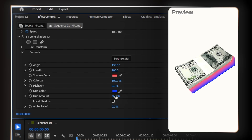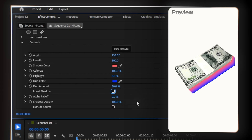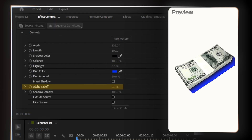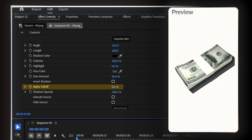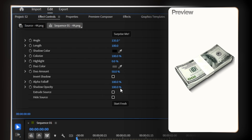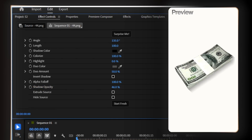Now here's my favorite setting: alpha fall off. This is incredible. Let me change the duo color to black and this color to something like gray so you can see this better. Alpha fall off is kind of like a feather, but way more powerful. When you increase this value, it makes your shadow so much smoother and more professional looking. This is what separates amateur shadows from professional ones. And at the very last, we have shadow opacity — you can tweak this according to your preference, making it more subtle or more dramatic. That's the long shadow effect.